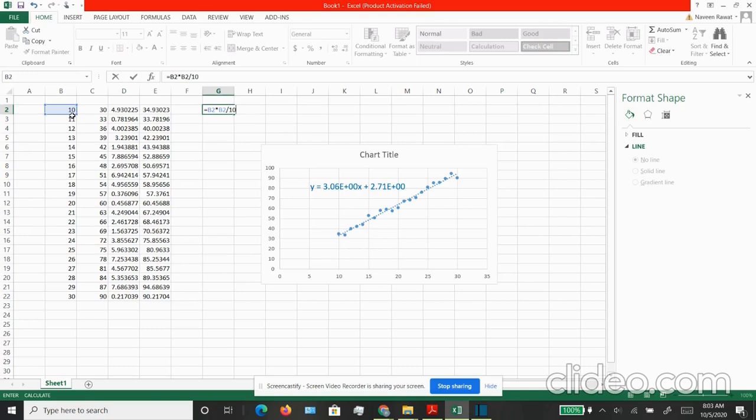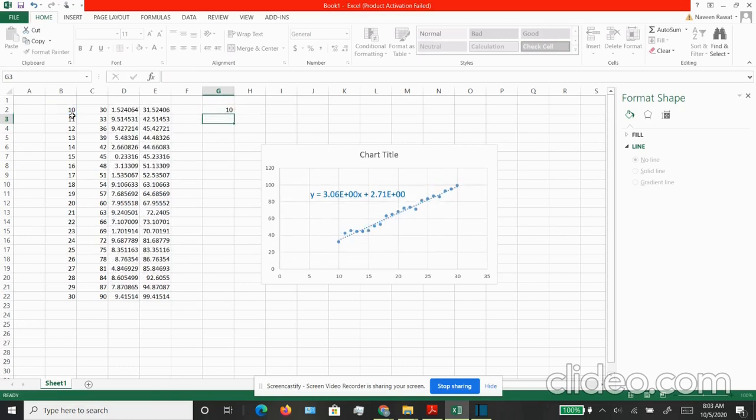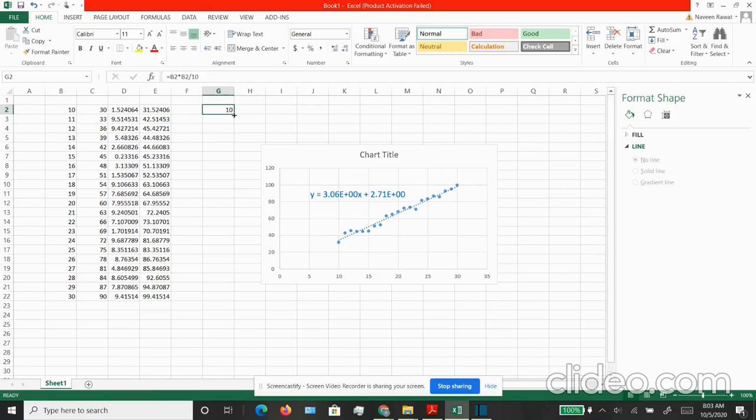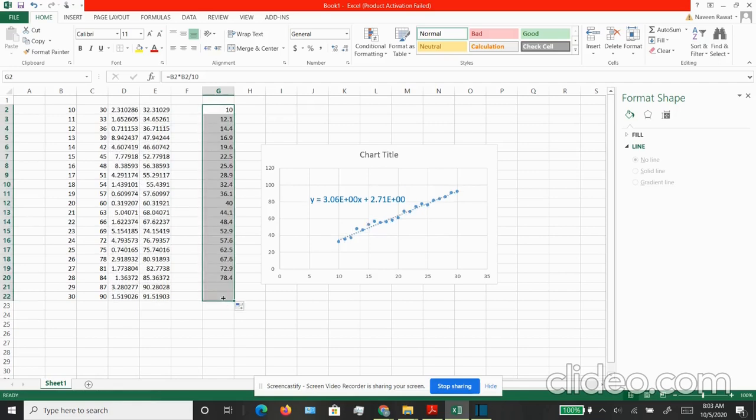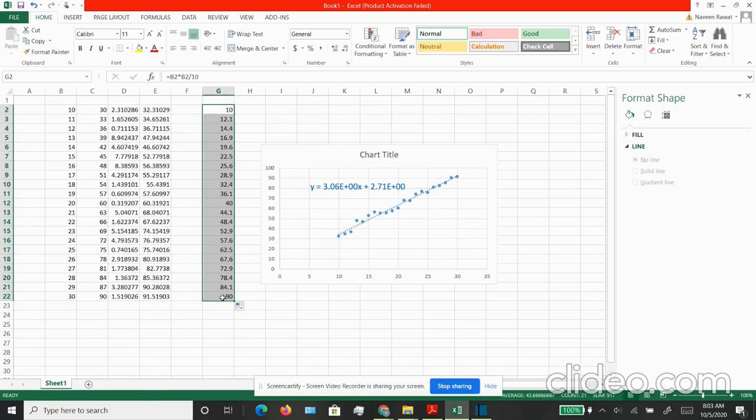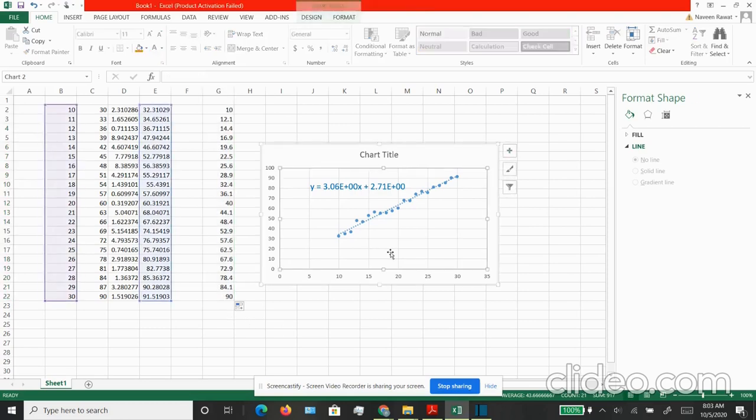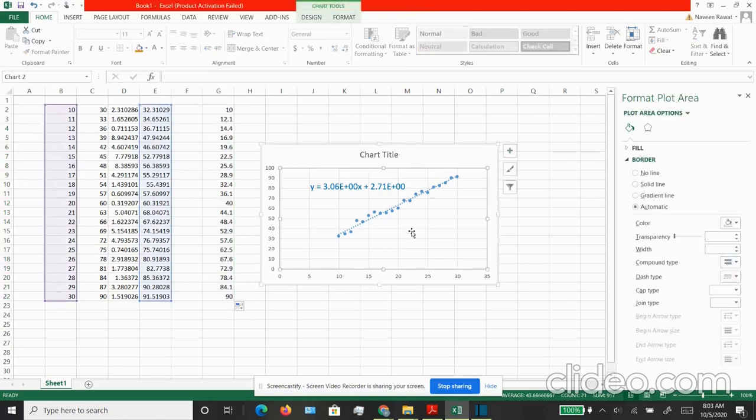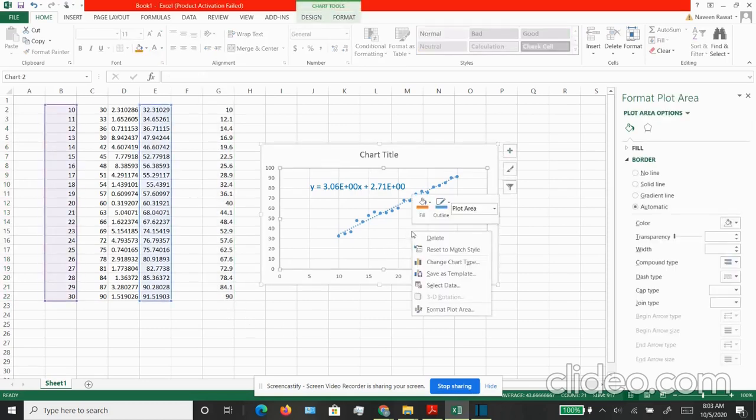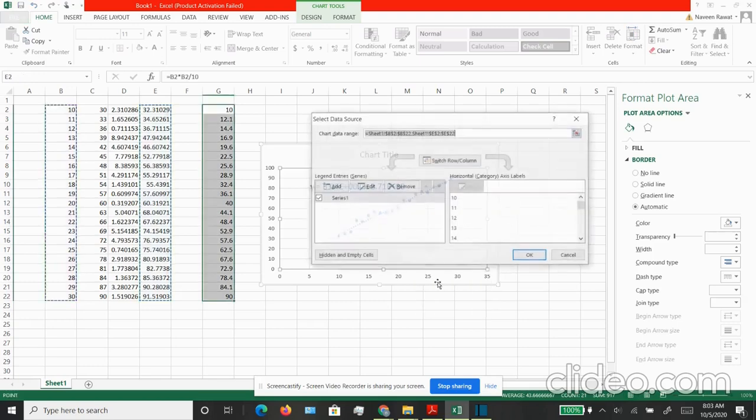You can replicate this to create the entire series all the way from G2 to G22. Now I want to add this column to my existing chart. Let's go back to the chart area and right click, and it will give you the option of selecting data. Now I want to add a new series, so you want to click on add.